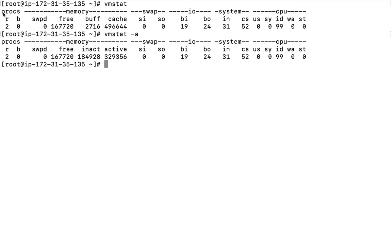Under processes, R means runnable processes — those which have been executed and are still waiting for action to complete. B means processes that were started earlier and are currently uninterruptable until completed. Swap shows memory statistics. Free, buffer, and cache are shown. Si and so are swap-in and swap-out — how much data has been read from disk and written to disk. Bi is block input from disk, bo is block output — blocks being read and written. Then there is context switching and CPU stats: user, system, idle, wait, and steal time.